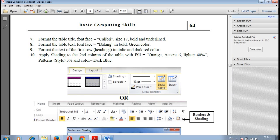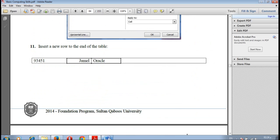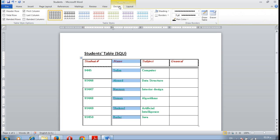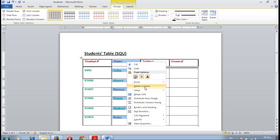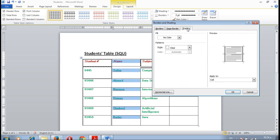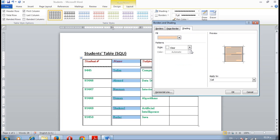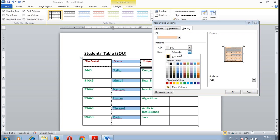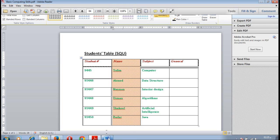Number 10, apply shading to the second column of the table with full orange accent six lighter 40% pattern style 5% and pattern color dark blue. Select the second column and then from design border and shading or right mouse click border shading. The full color is orange accent 6 lighter 60%. The pattern style is 5% and pattern color is dark blue. So we changed the background color or shading color for the second column.